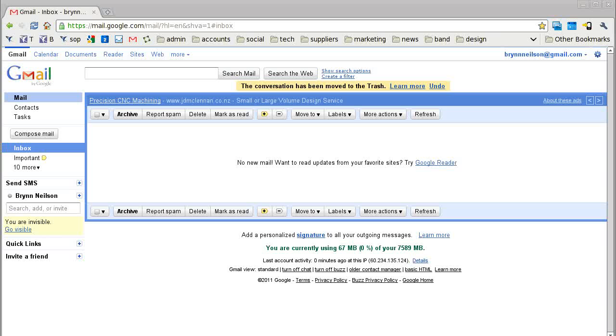In this video tutorial, I'm going to show you how you can use Gmail to retrieve your emails from your other accounts.